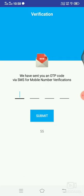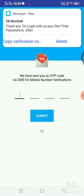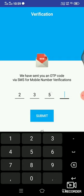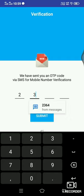Then we click on the OTP. Enter the OTP, then click on the submit button. Open the OTP.